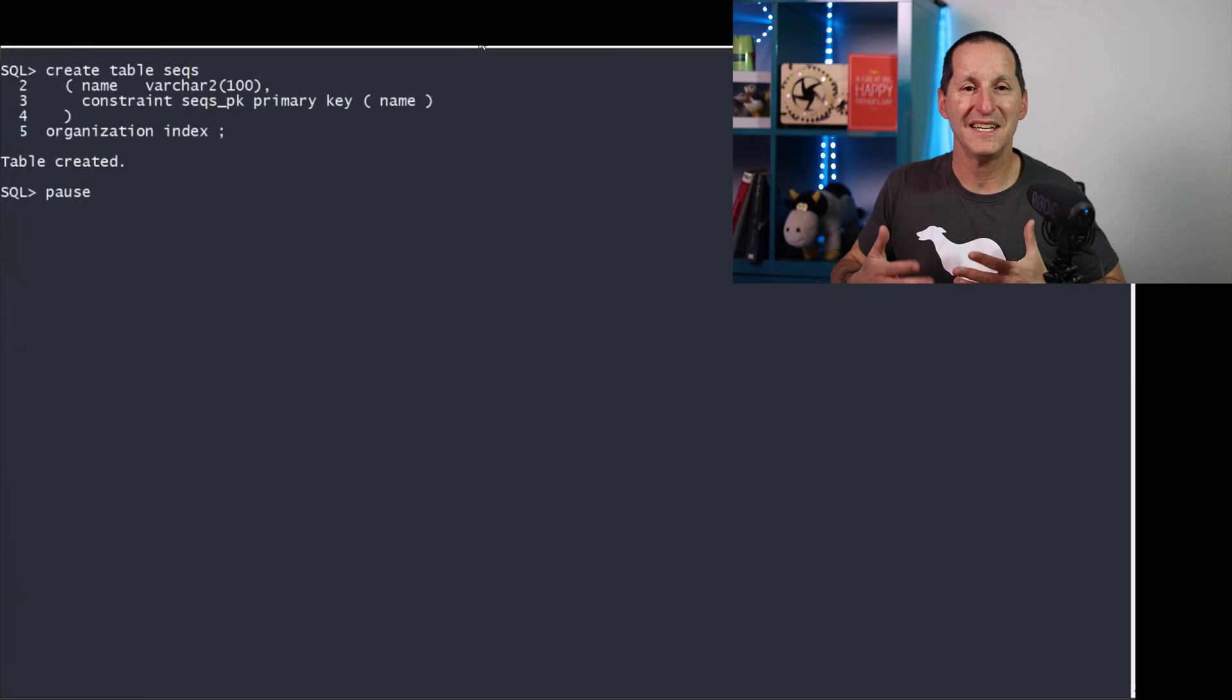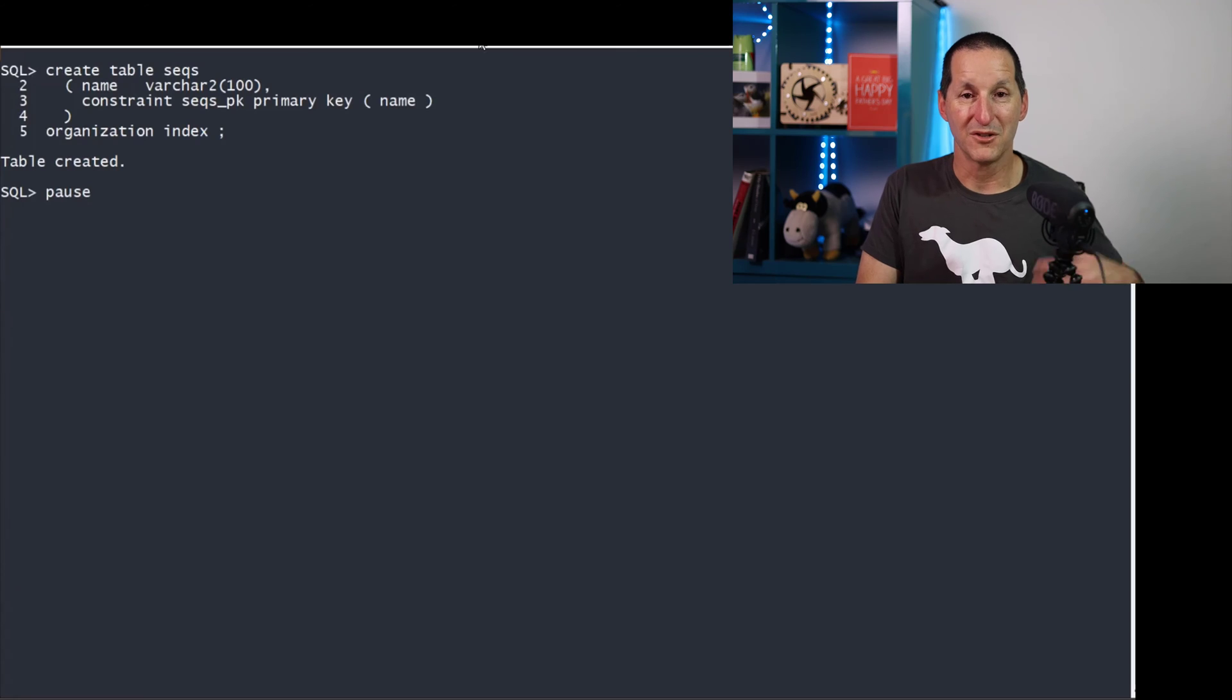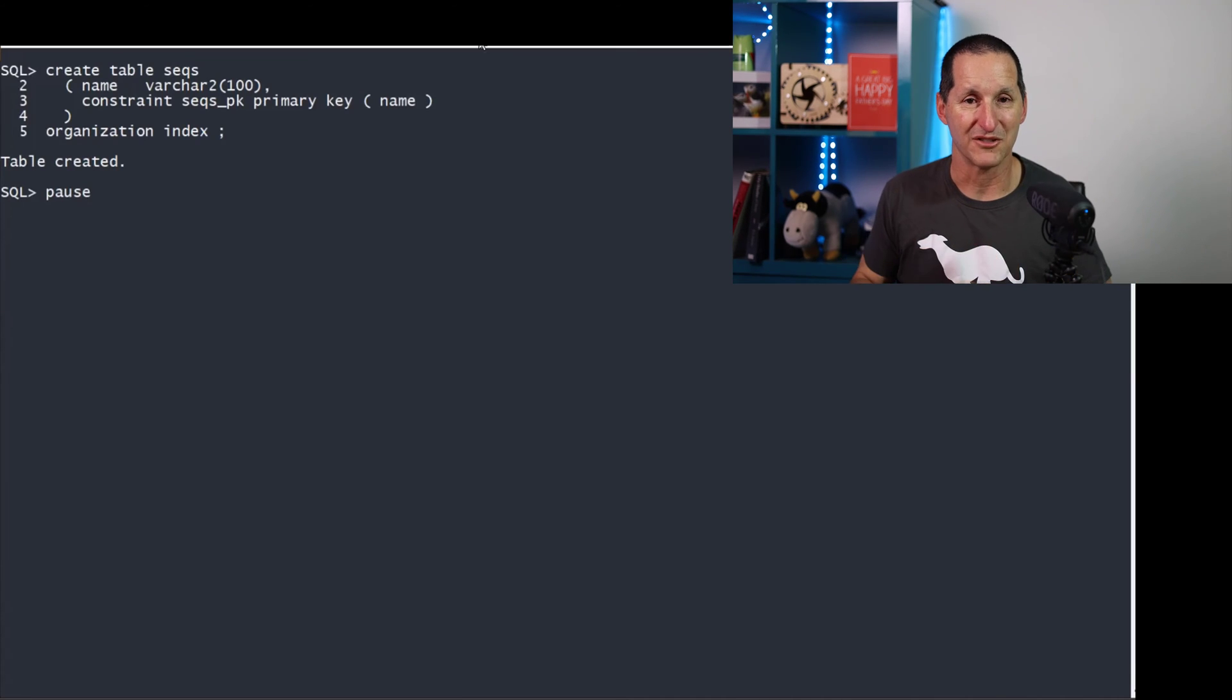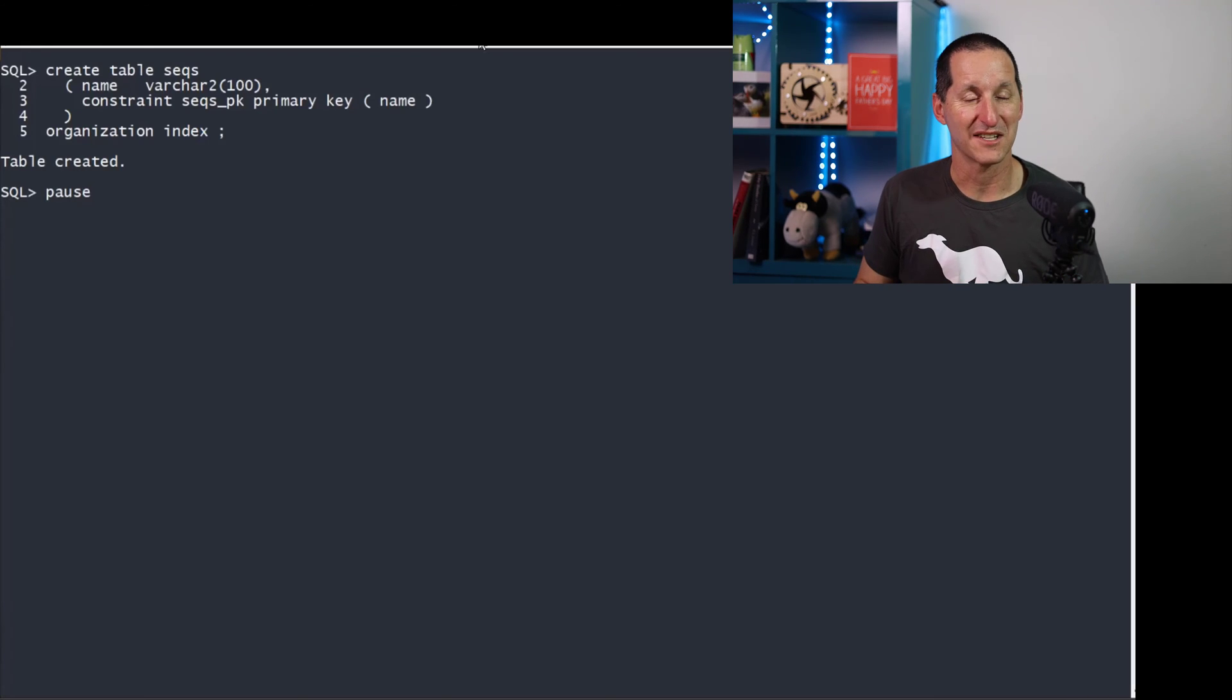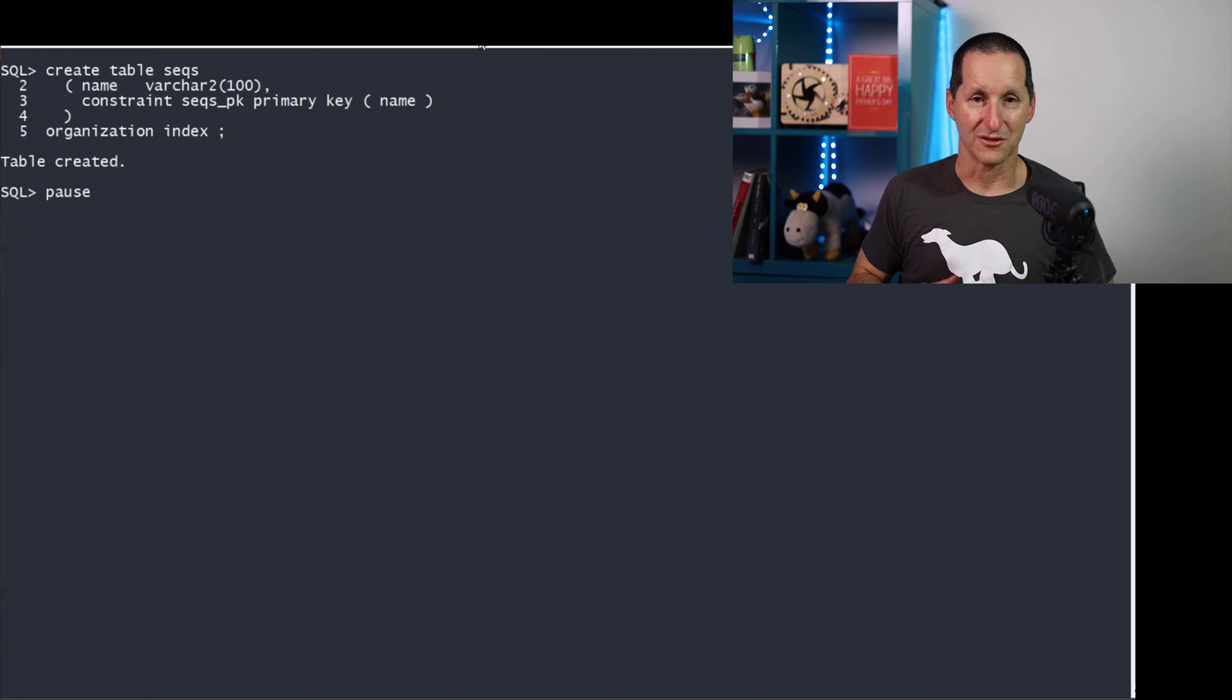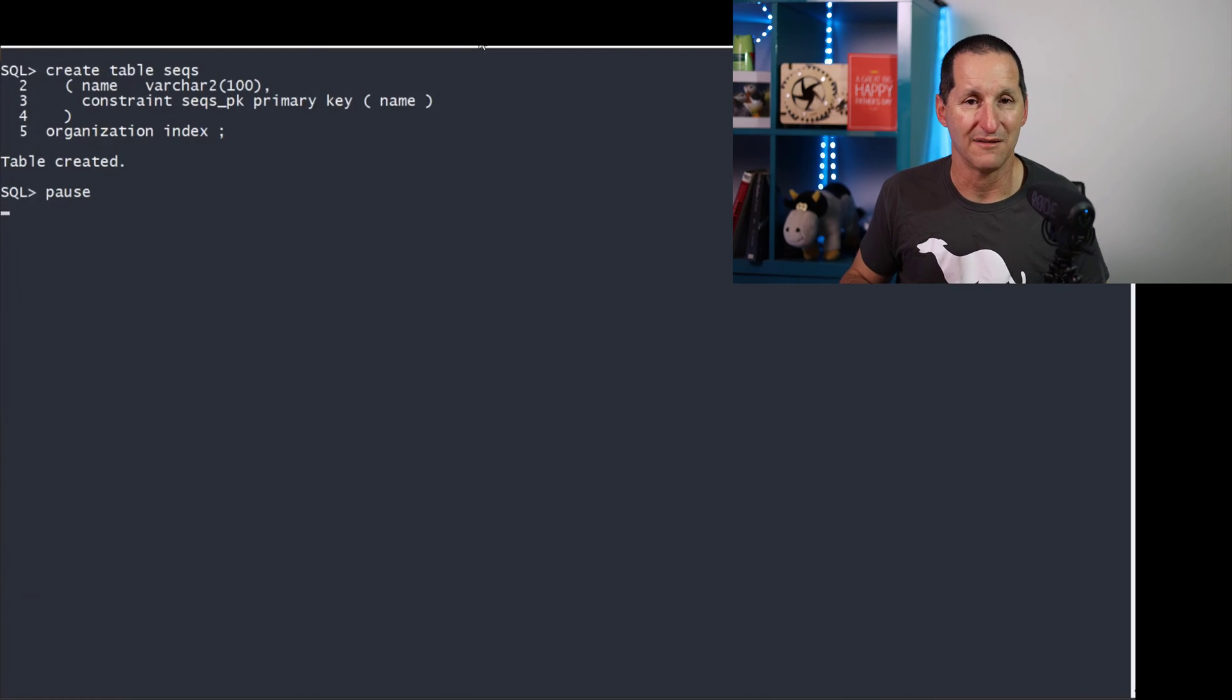So if you need to implement gap-free sequences, using sequences isn't the way it's going to work. You have to implement your own. So we're going to do a little bit of code here, and this is something that you can simply literally take. I'll put this under my Office Hours scripts under GitHub, and anyone can use this as they want.